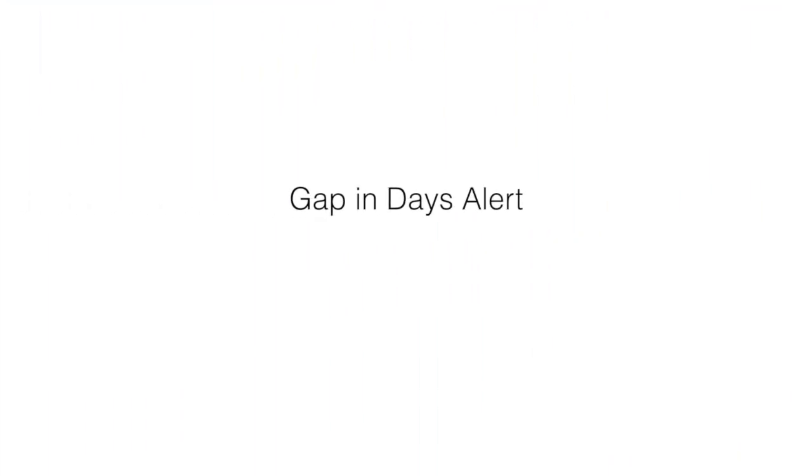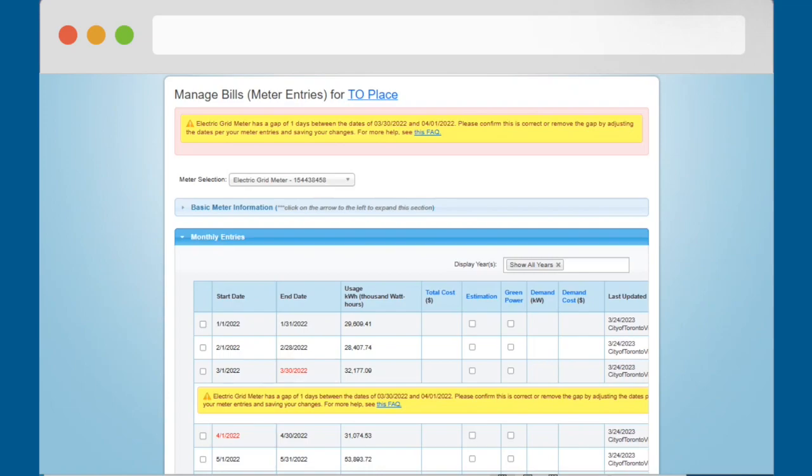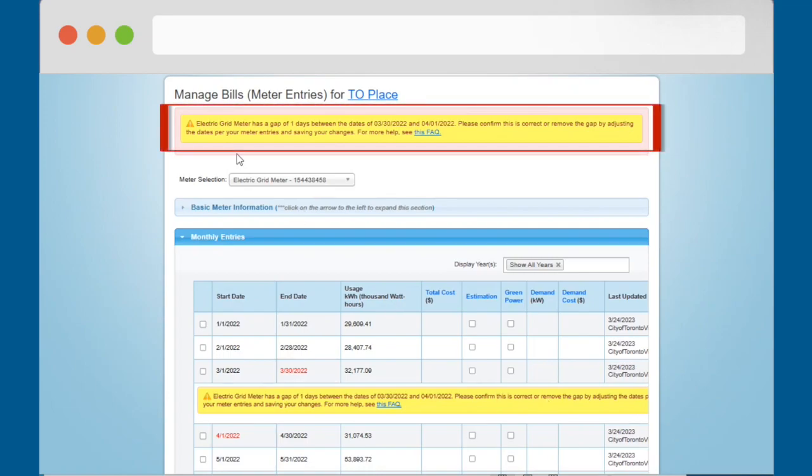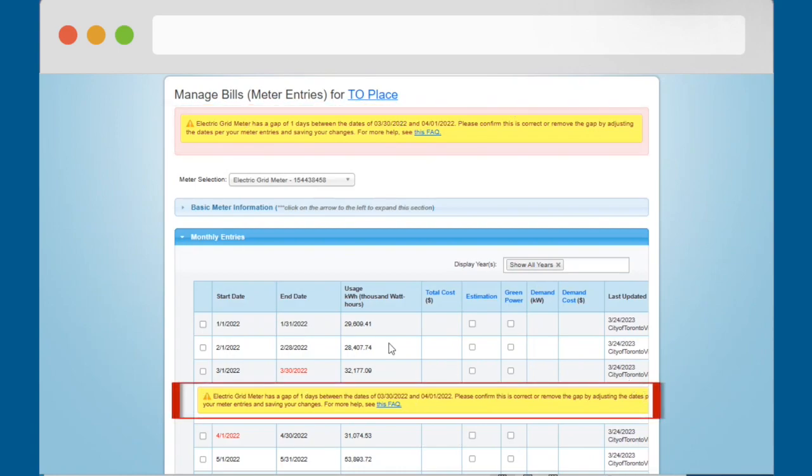Gap in Days Alert. Portfolio Manager will display an error alert if there are any gaps in data. A gap in your data entries will produce two yellow error alerts, one at the top of the Managed Bills or Meter Entries page, and one in the Monthly Entries table between the rows of data that are causing the error alert.